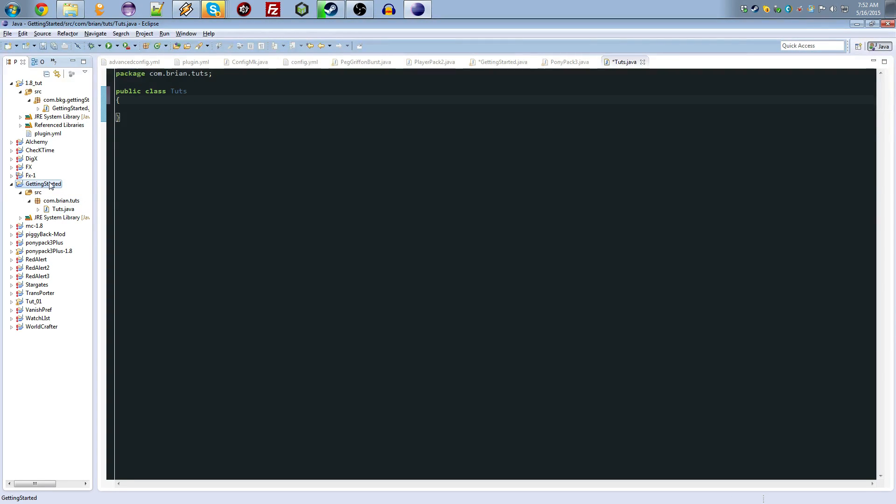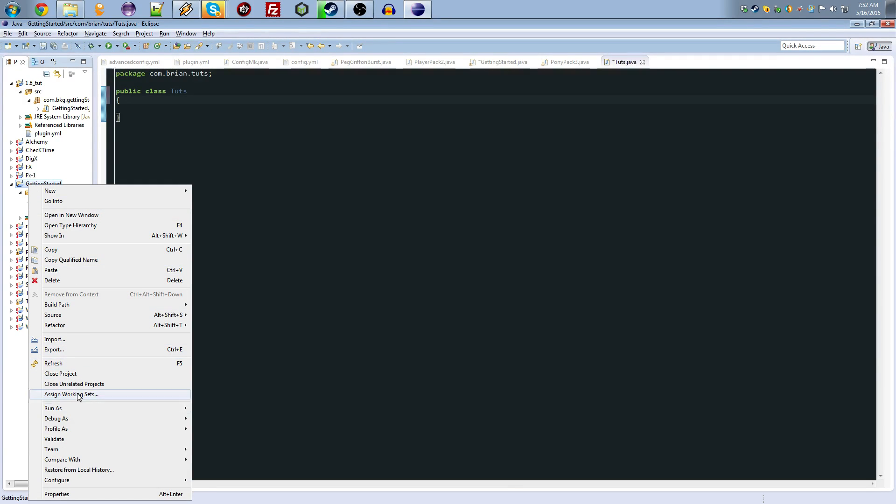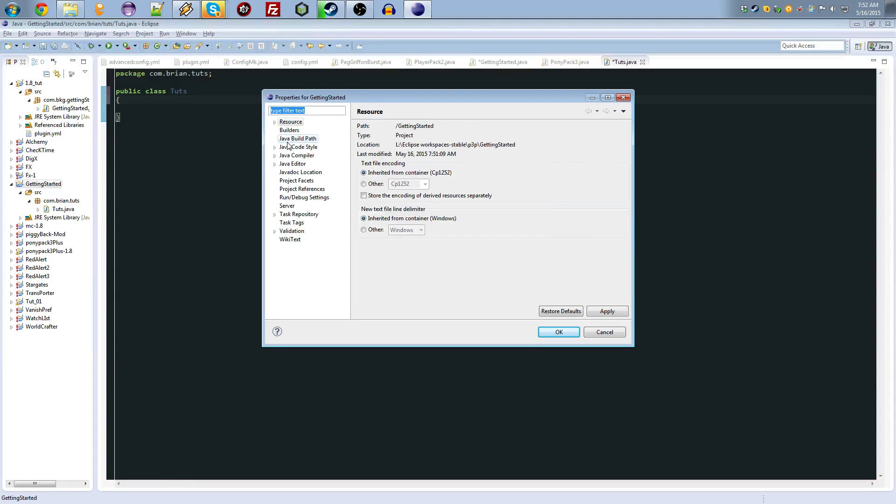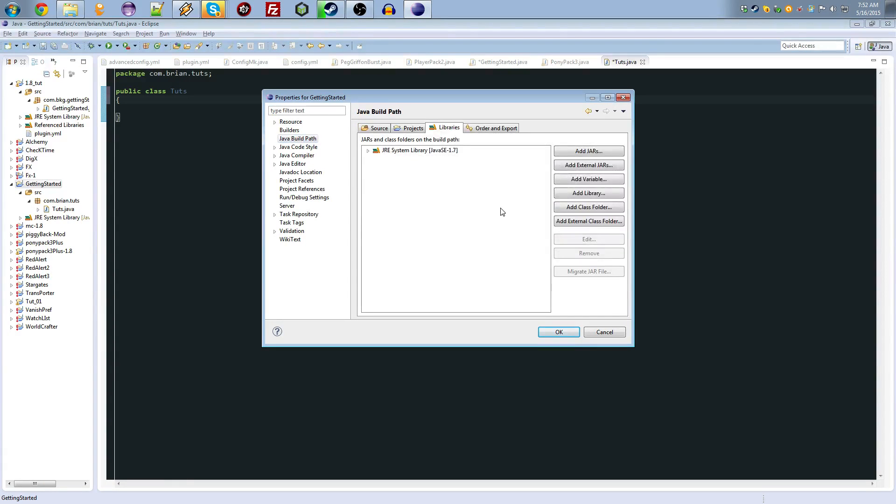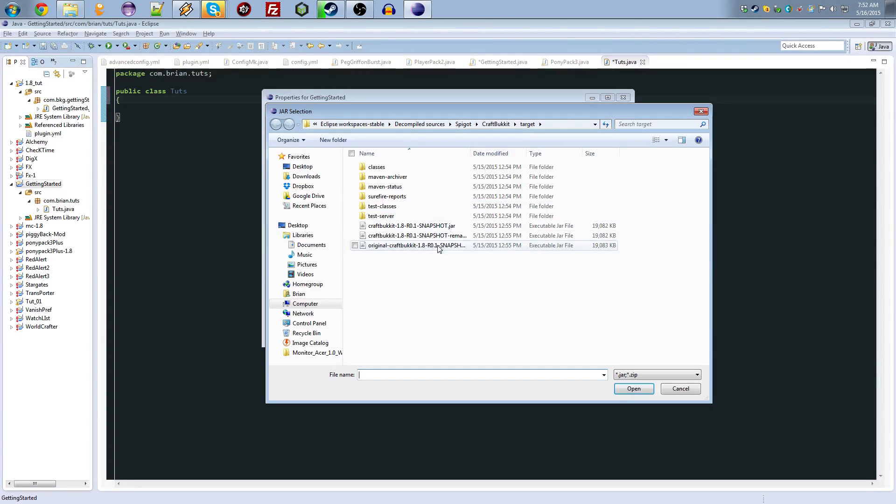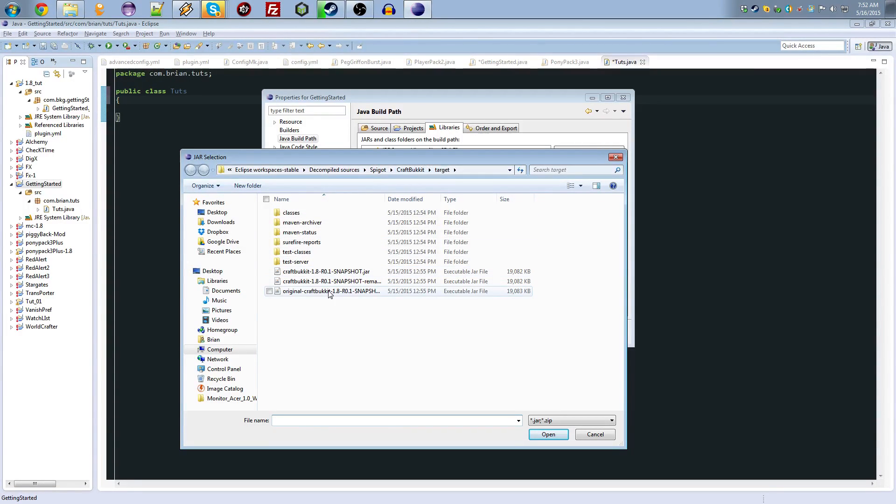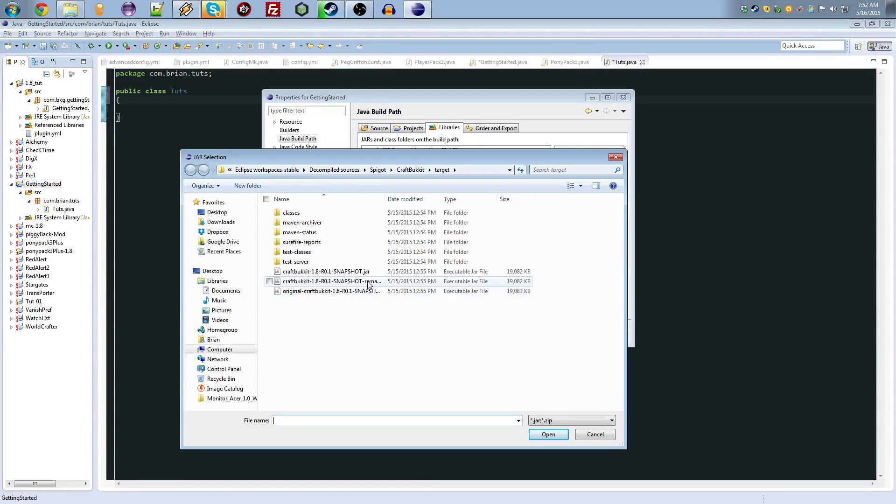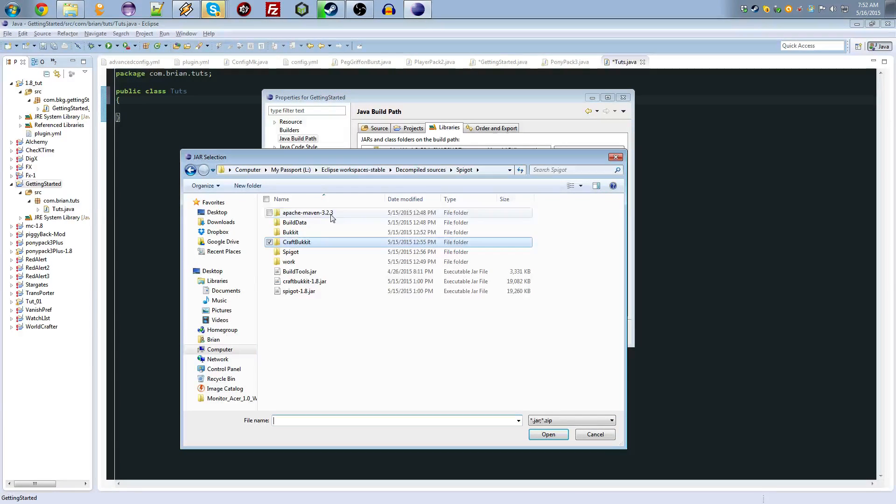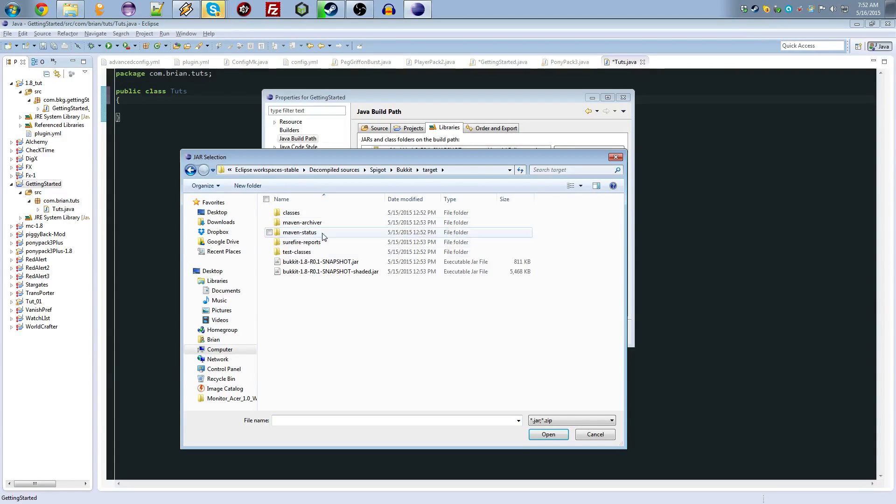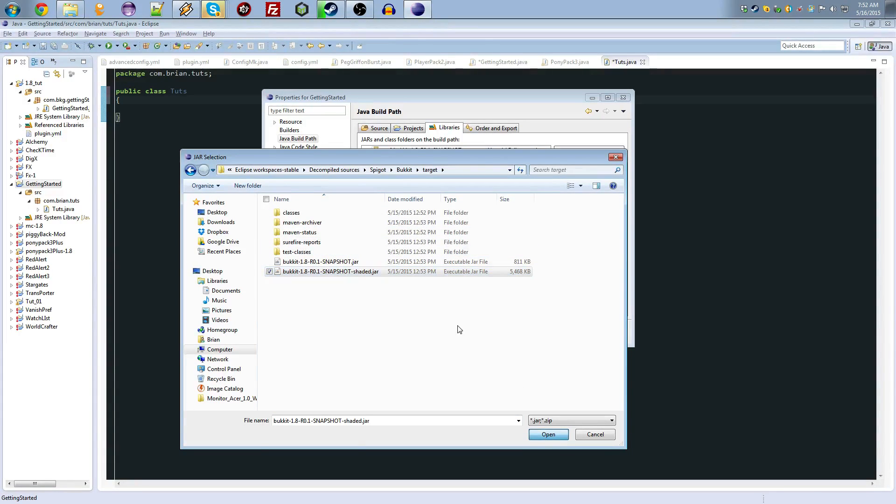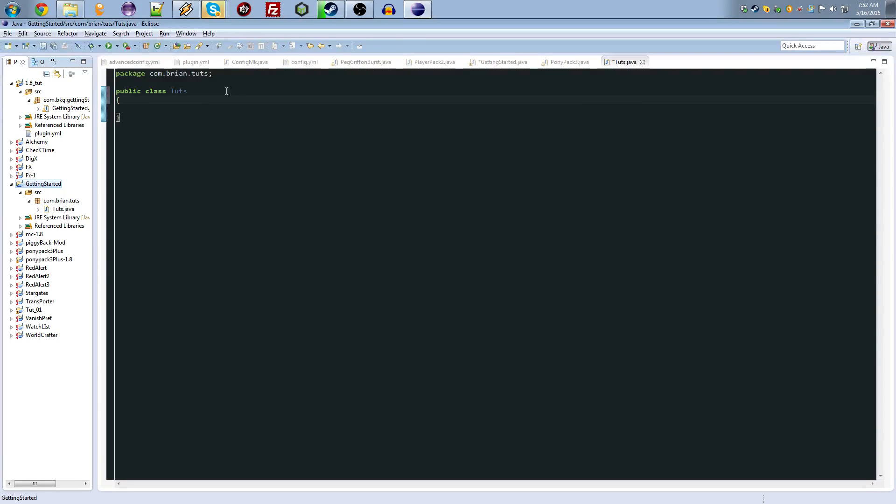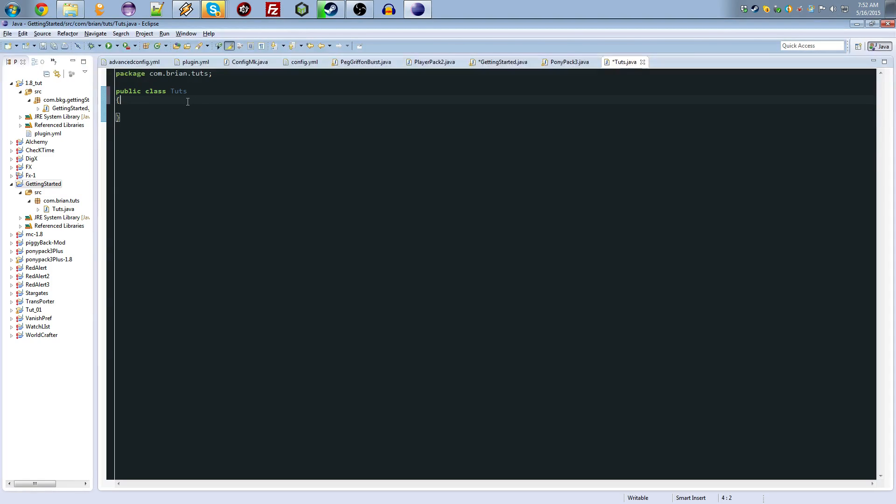What we need to do is right click on here, go to properties, java build path, add external jars. Now, what you should have done already, is get the spigot build tools, run that, and then you'll get your craft bukkit and bukkit and whatnot. I think I use craft bukkit remapped, and then I also use bukkit target, the shaded jar for bukkit 1.8. Alright, now that we have our libraries in here, and our APIs and whatever.